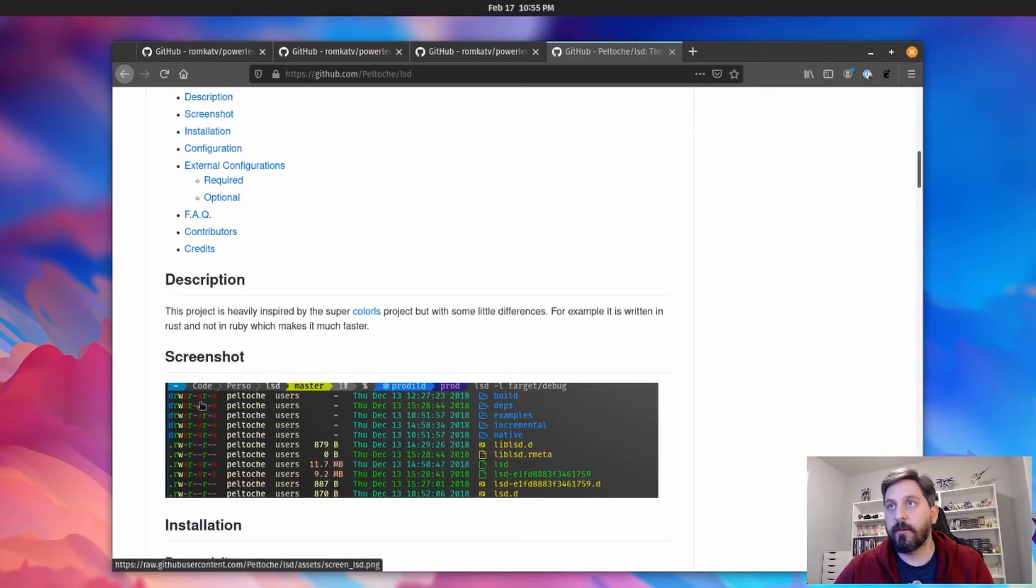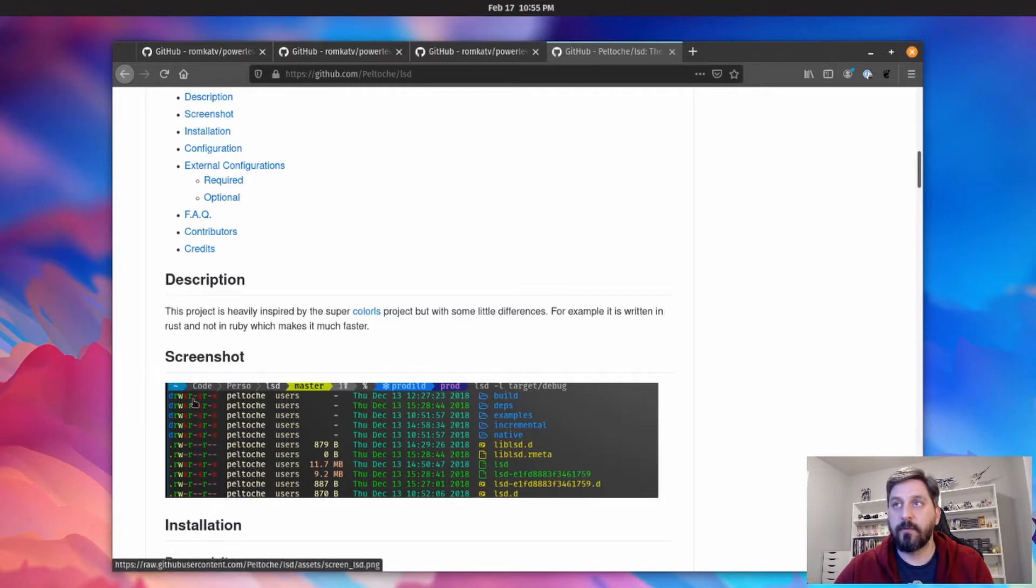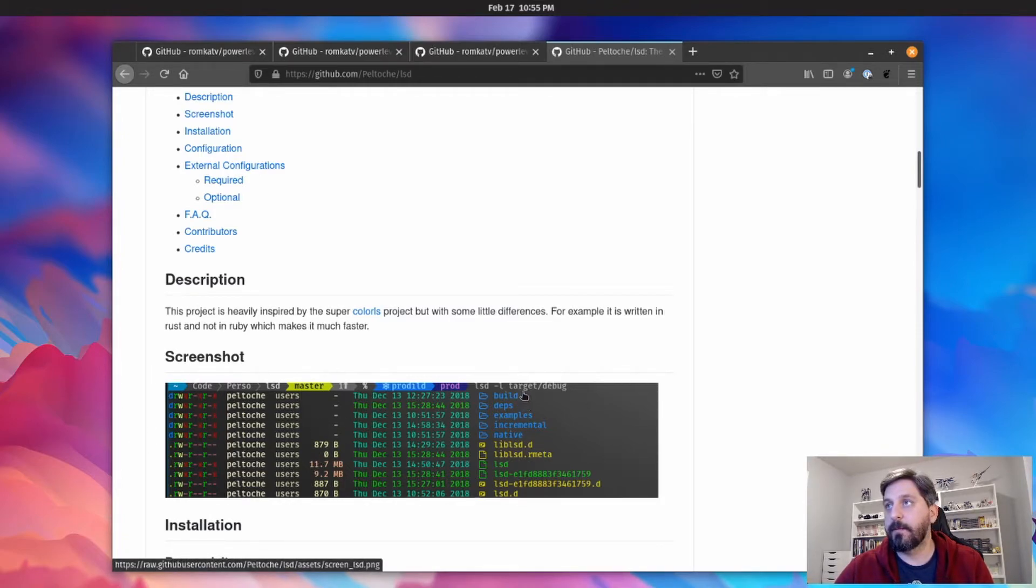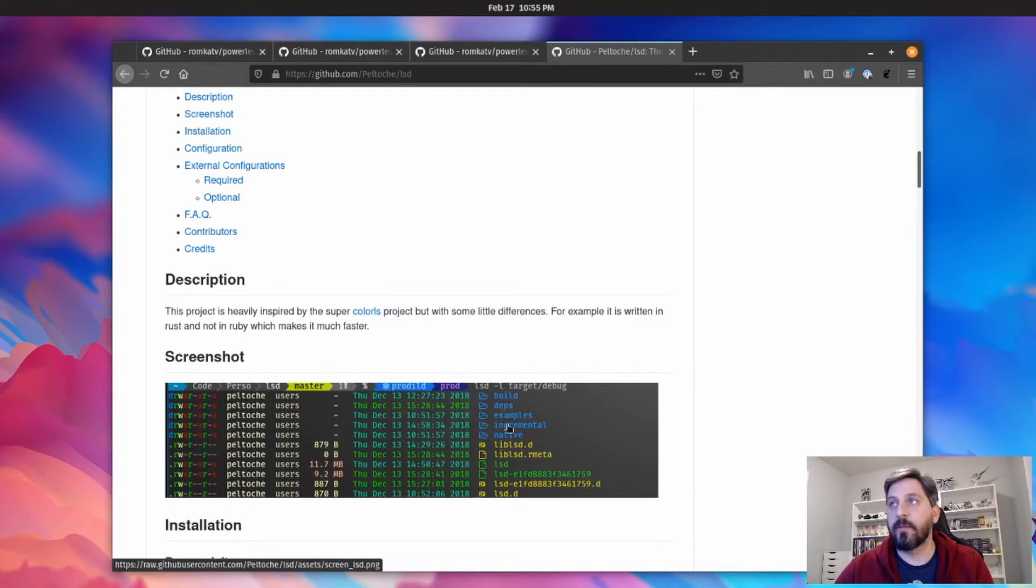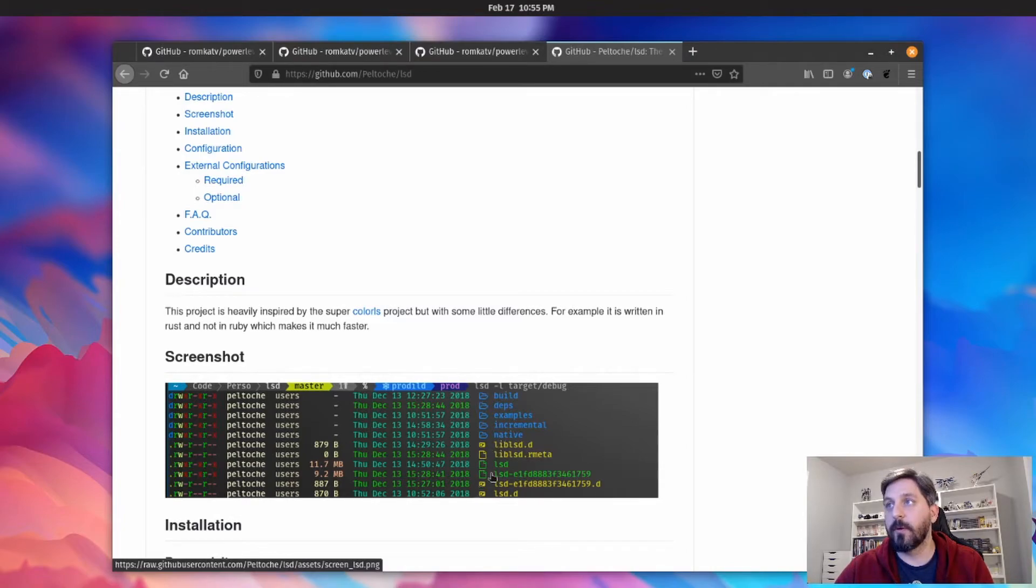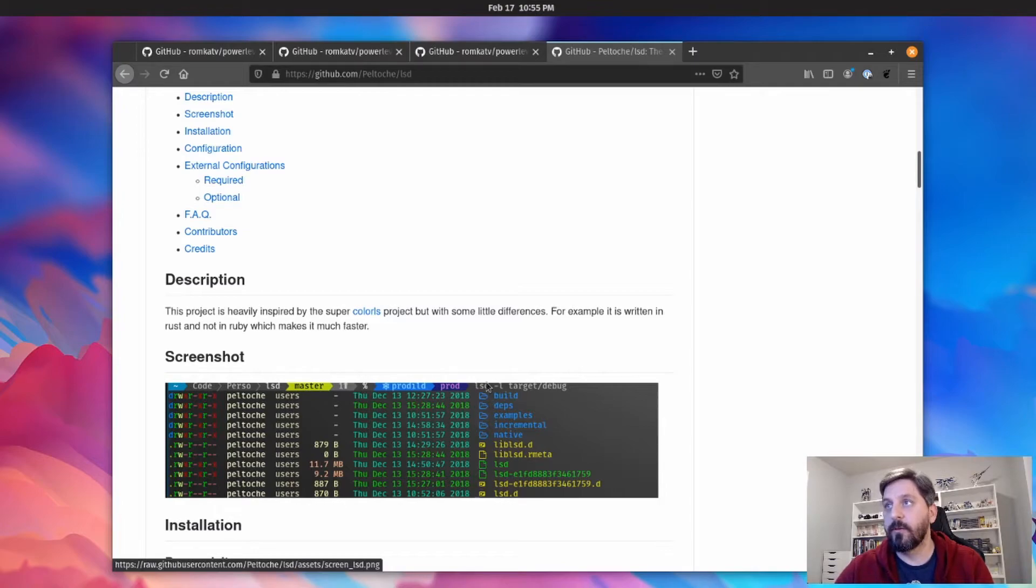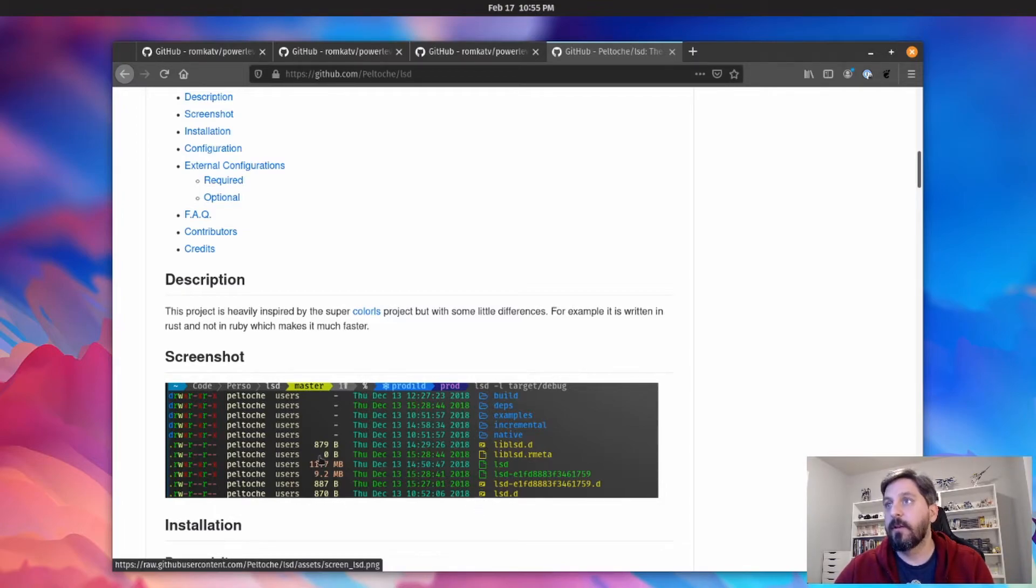And what it's going to do is give you kind of heavily styled output. So that's what's going to give us all these nice colors for these different flags on the files, as well as differentiate between like the designated color for folders versus other types of files.